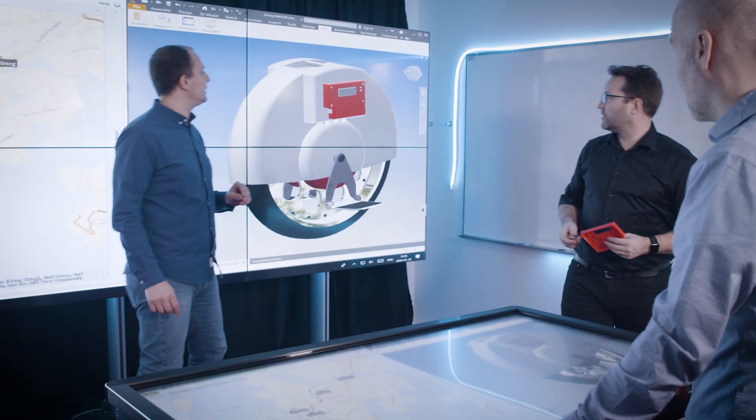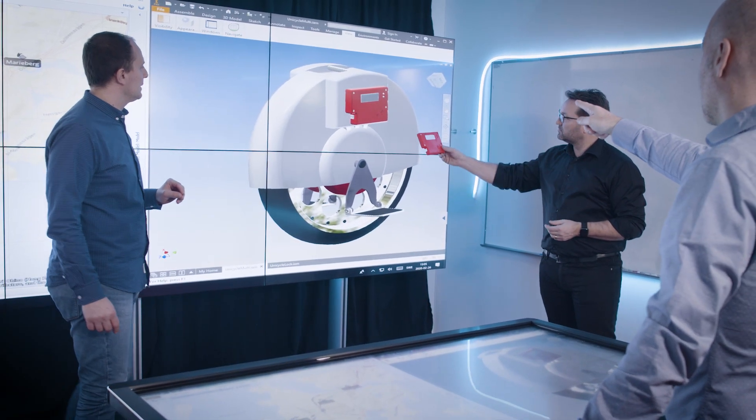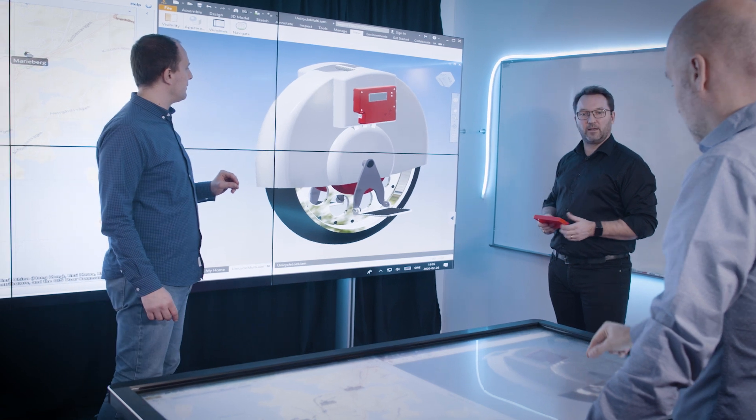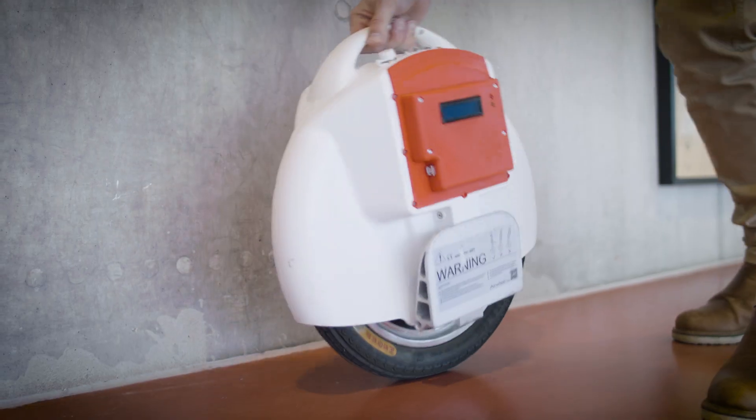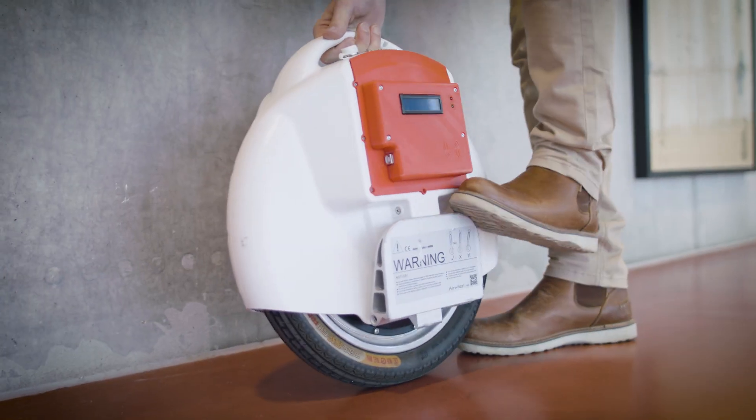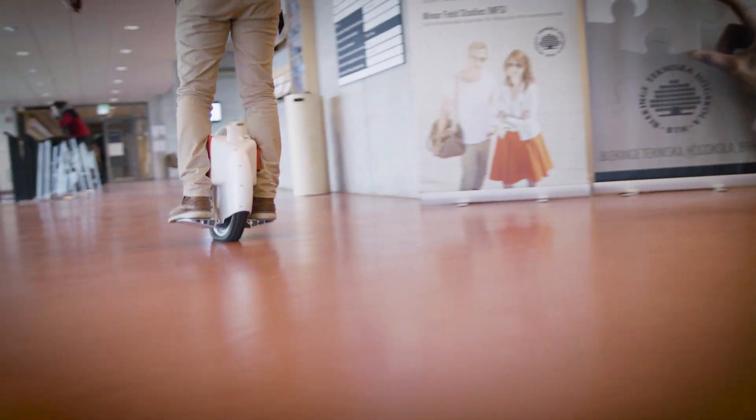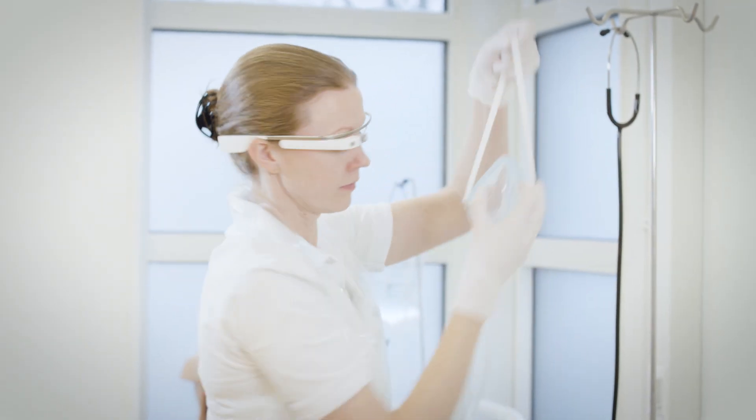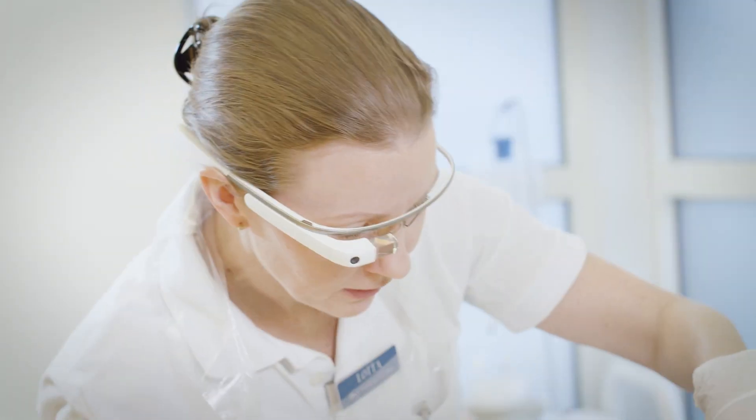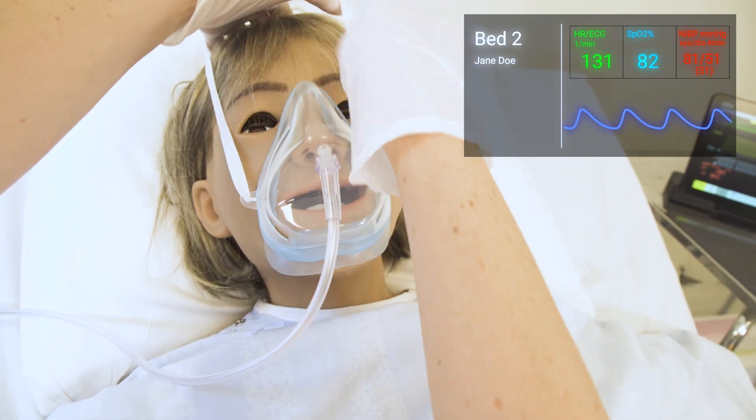let us introduce the Product Development Research Lab at Blekinge Institute of Technology. We are highly specialized in in-depth knowledge of digital product development, applicable for several different areas and industries.